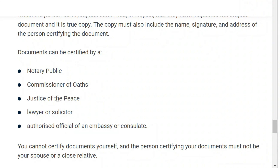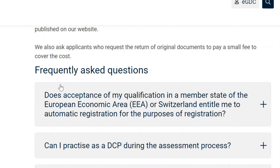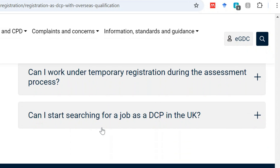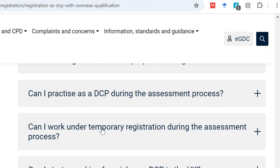Take note: documents can be certified by a public notary (first choice), commissioner of oath, justice of peace, lawyer or solicitor, or an authorized official of an embassy or consulate. Not your institution — if you send documents certified by your institution they will be rejected. Please also go through the frequently asked questions section so you can have answers to any remaining questions you might have.